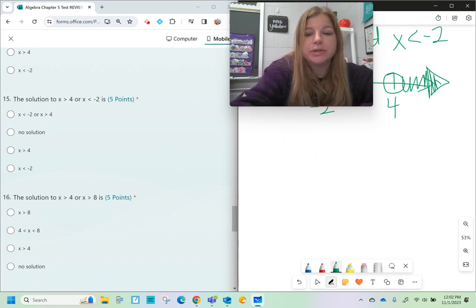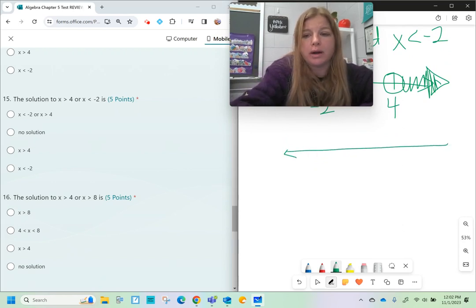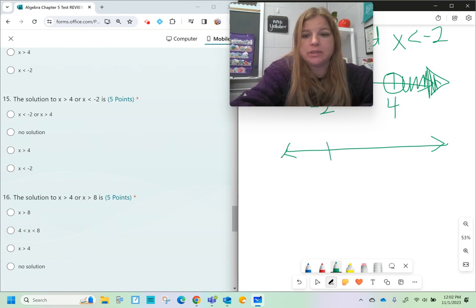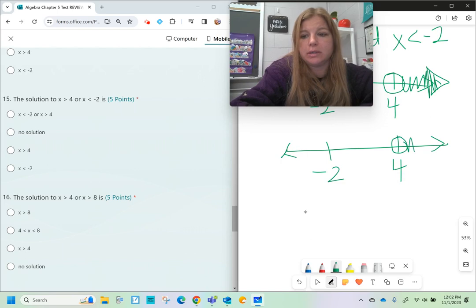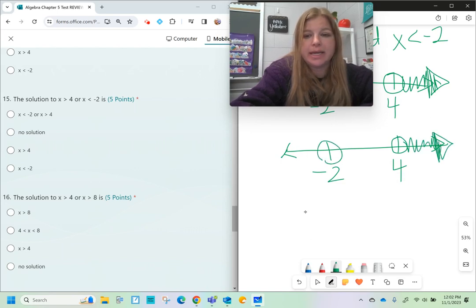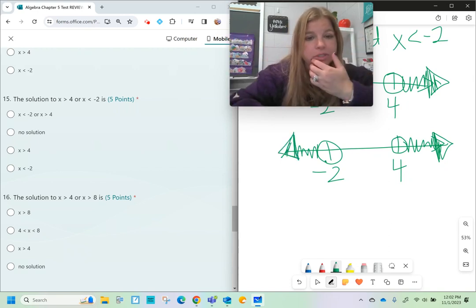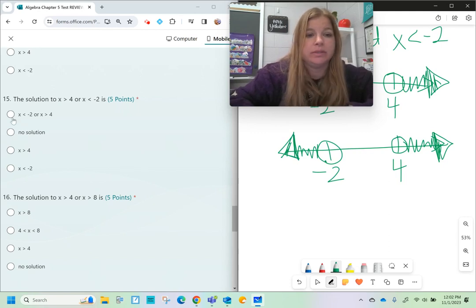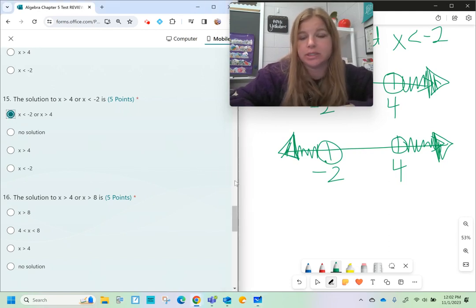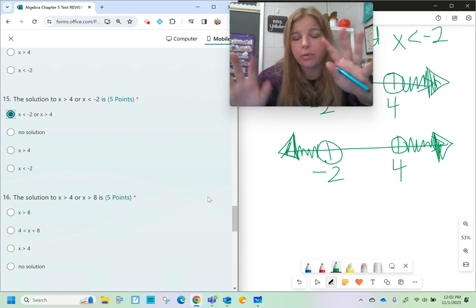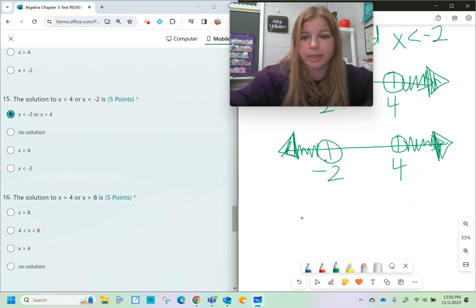Number fifteen: x is greater than 4 or x is less than negative 2. When it's 'or,' everything goes — it could be this or that, it doesn't matter which direction. So the solution is simply x is less than negative 2 or x is greater than 4, and both inequalities together form the answer.